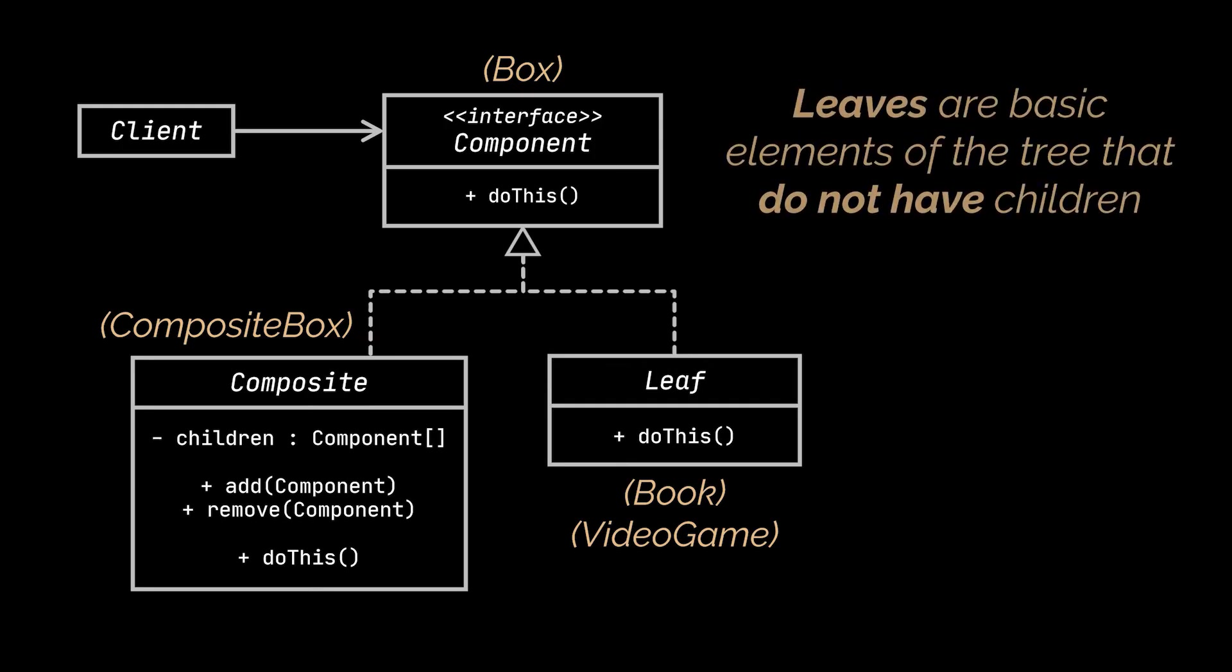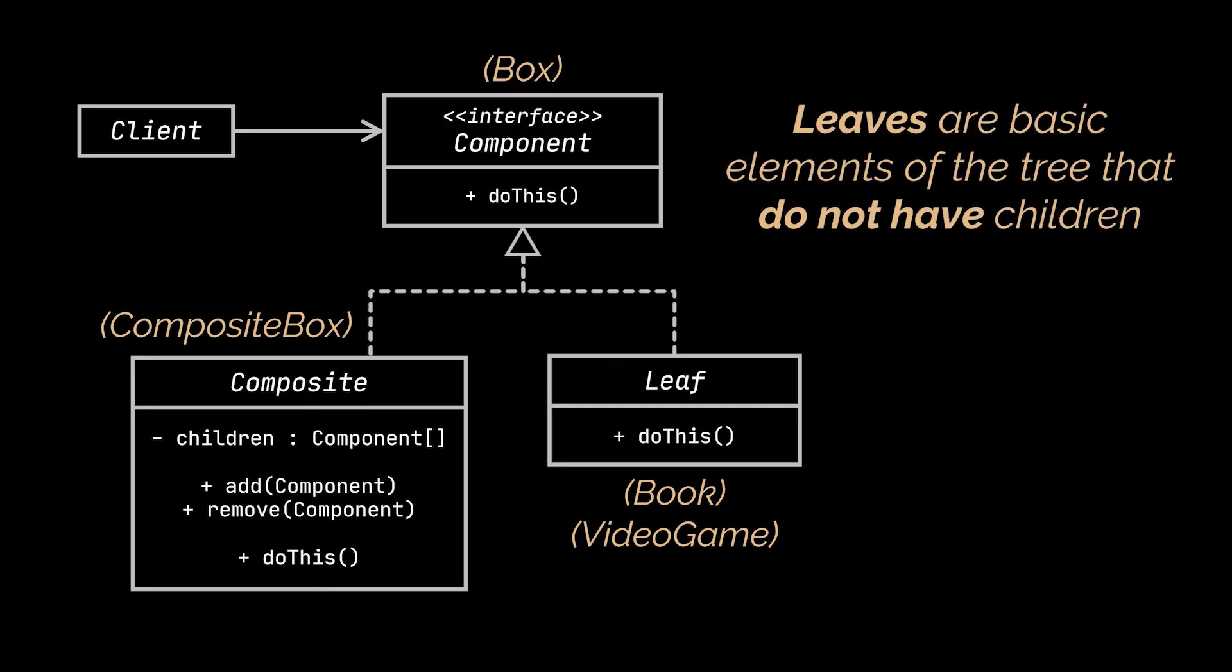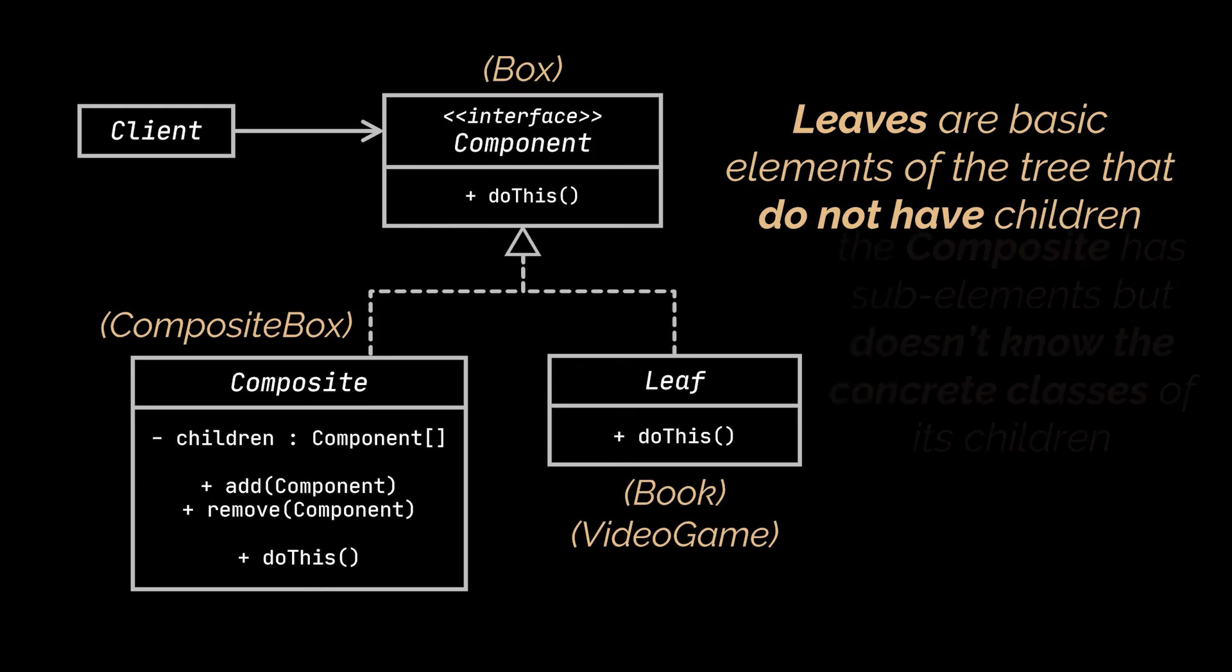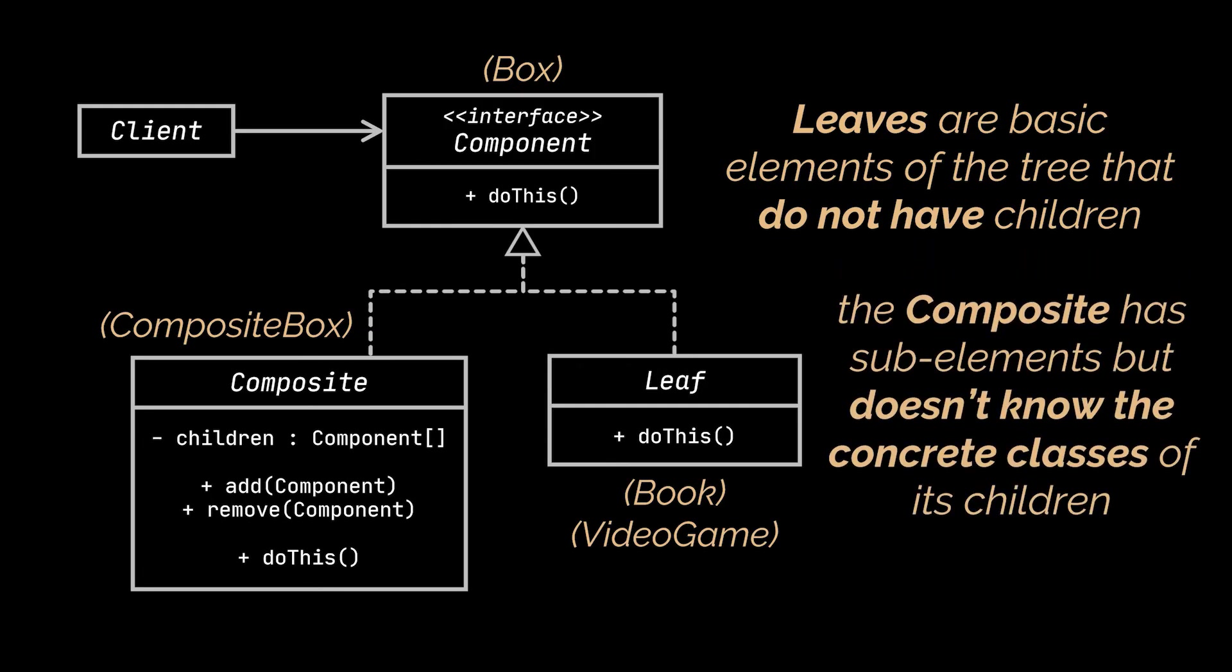Leaves are basic elements of the tree that do not have sub-elements. Usually leaf components end up doing most of the real work since they don't have anyone to delegate the work to. On the other hand, the composite, aka the container, is an element that has sub-elements: leaves or other containers. A composite doesn't know the concrete classes of its children. It works with all sub-elements only via the component interface.